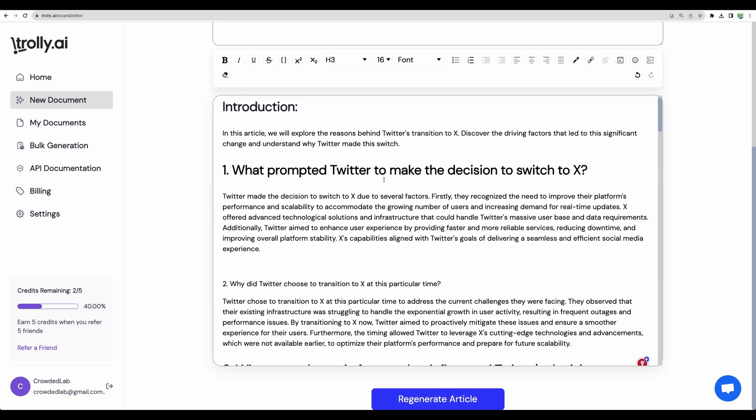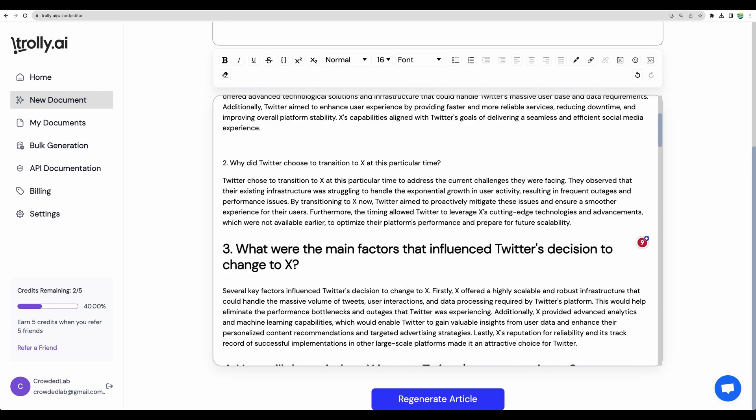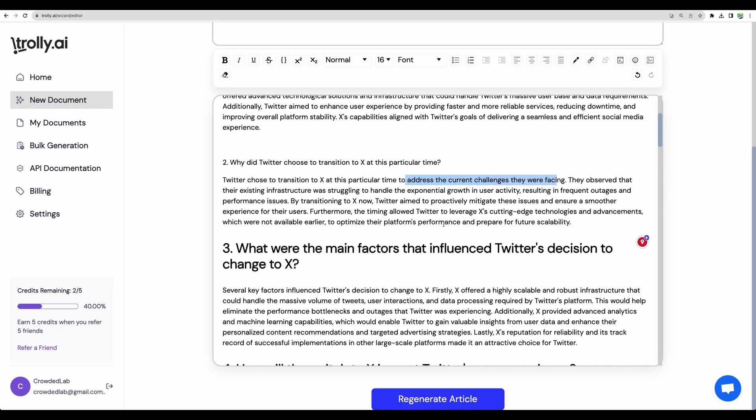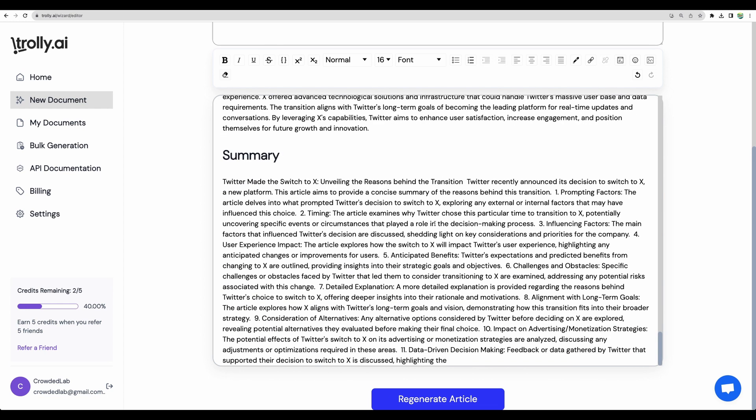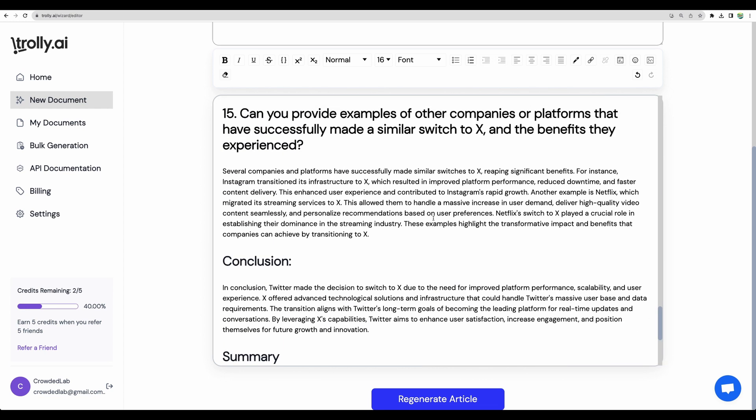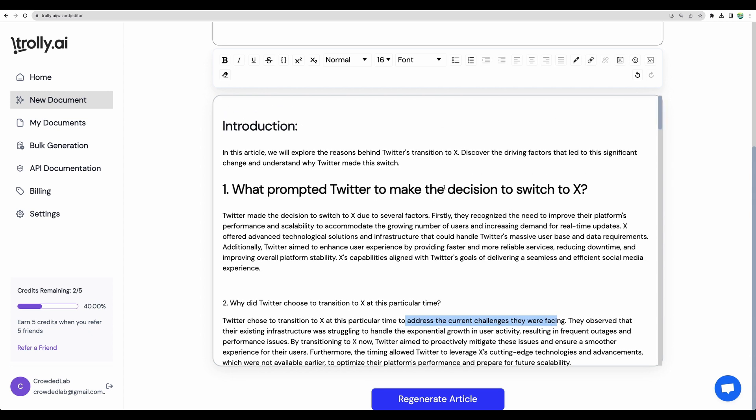And here I can see that the tool gives just general description about what could be the reasons a company switching its name, like transition to X to address current changes they were facing. It is not mentioning the actual recent information. For example, there is no mentioning of Elon. And I believe on this topic, Elon Musk should be mentioned.